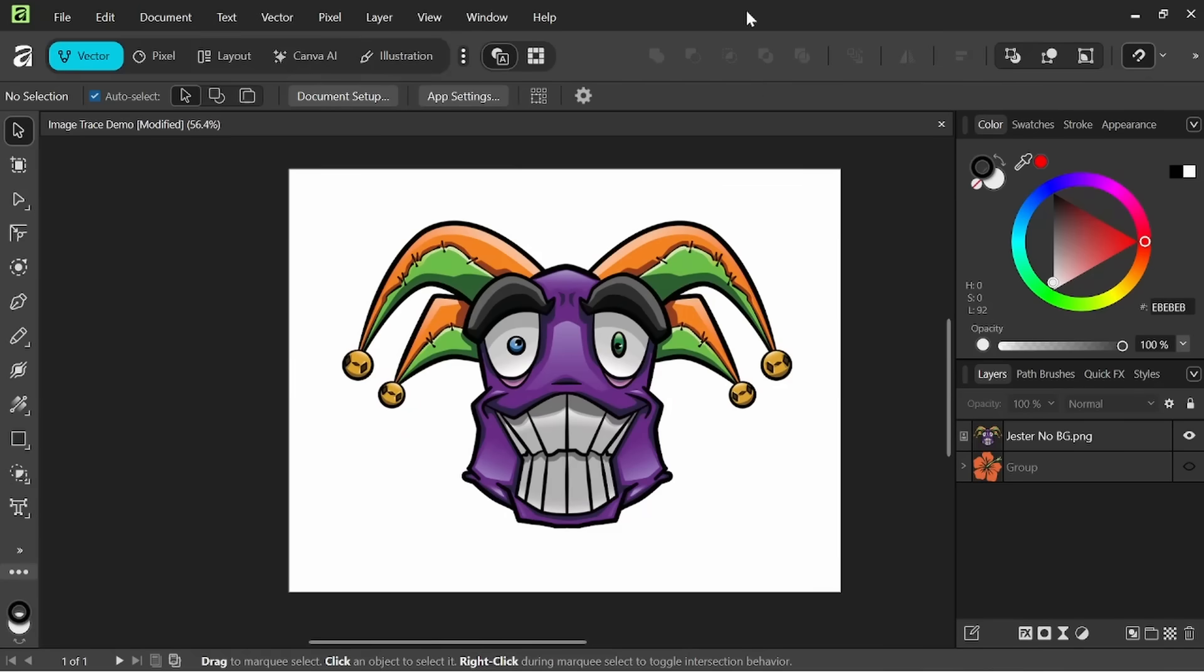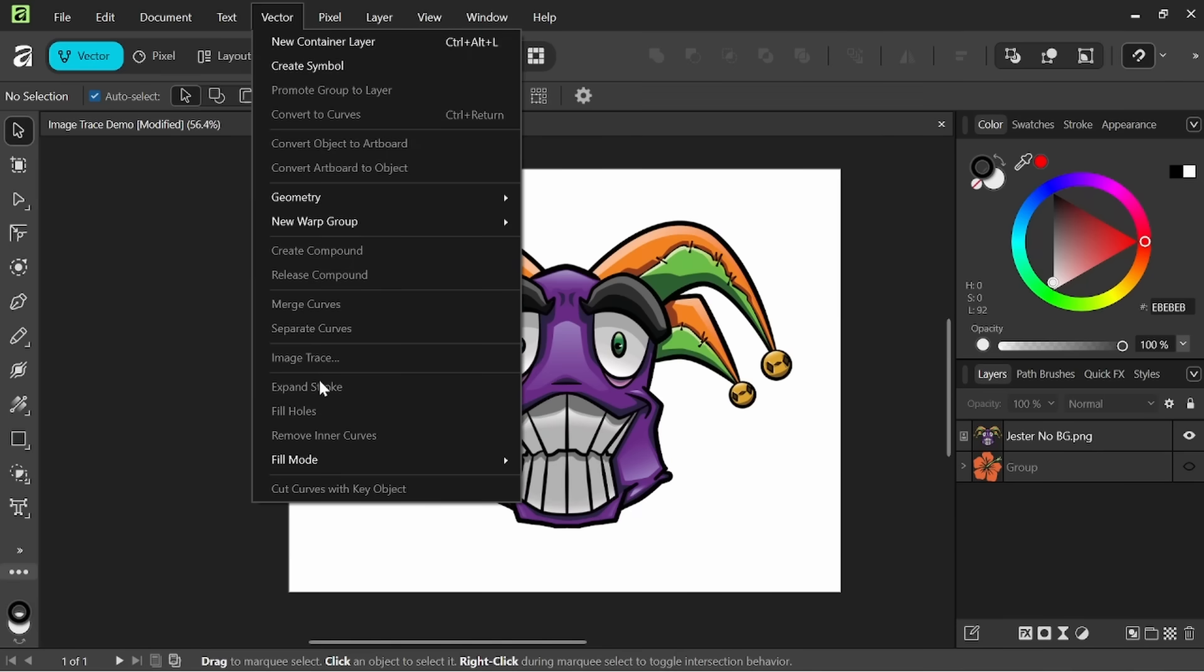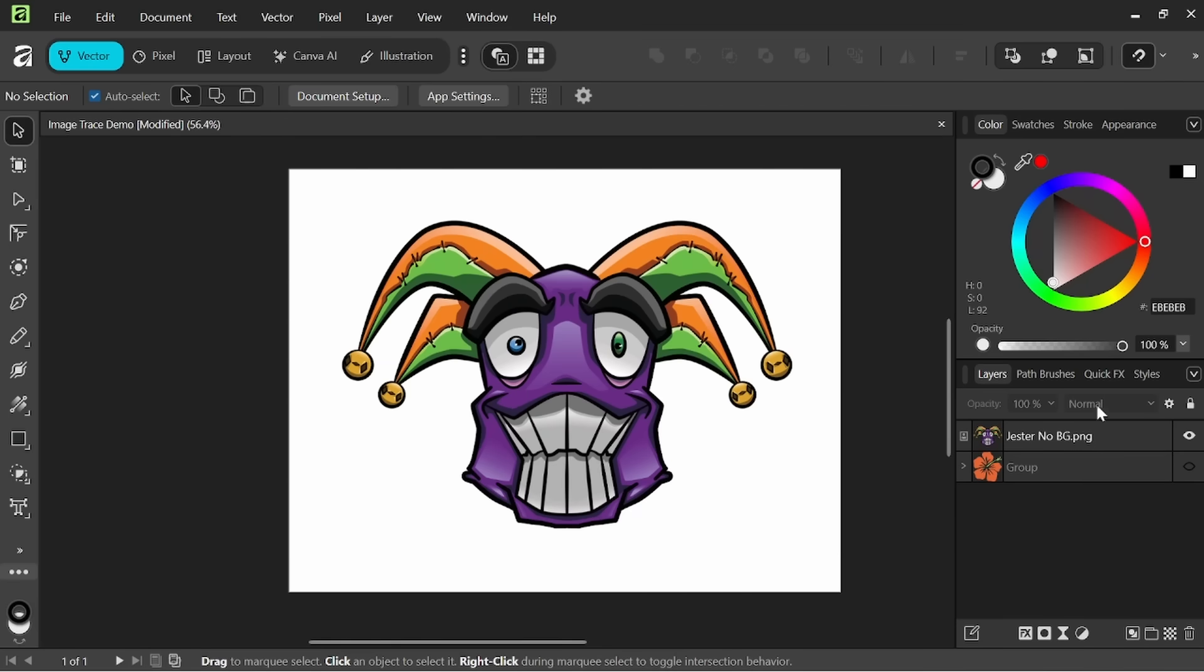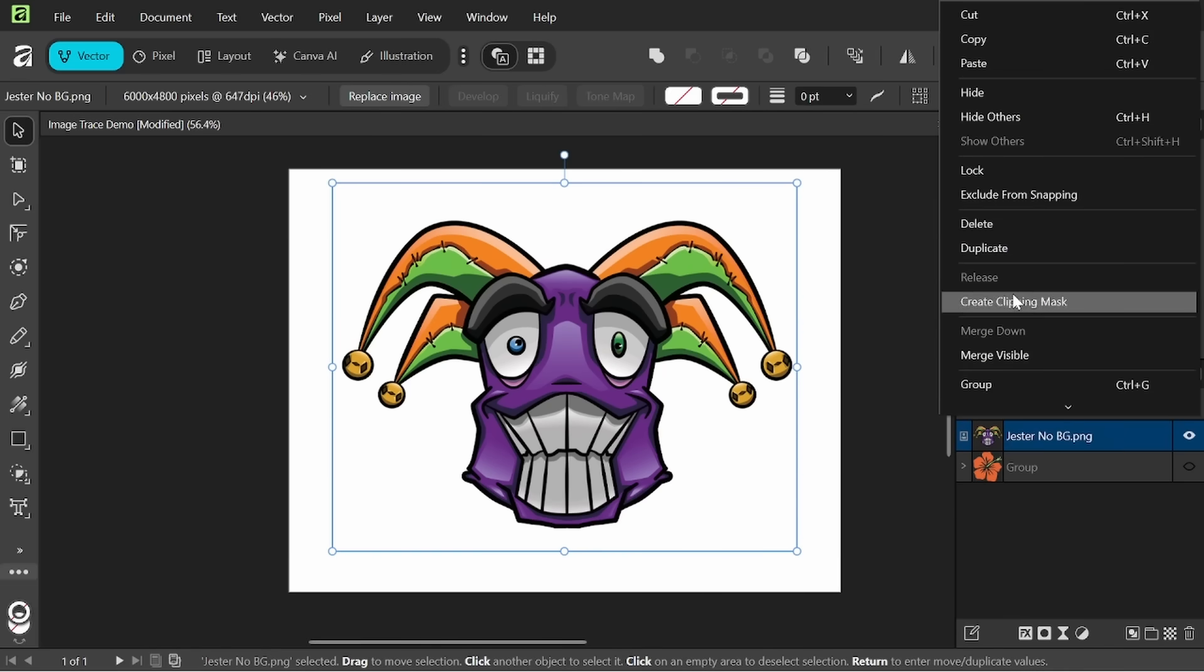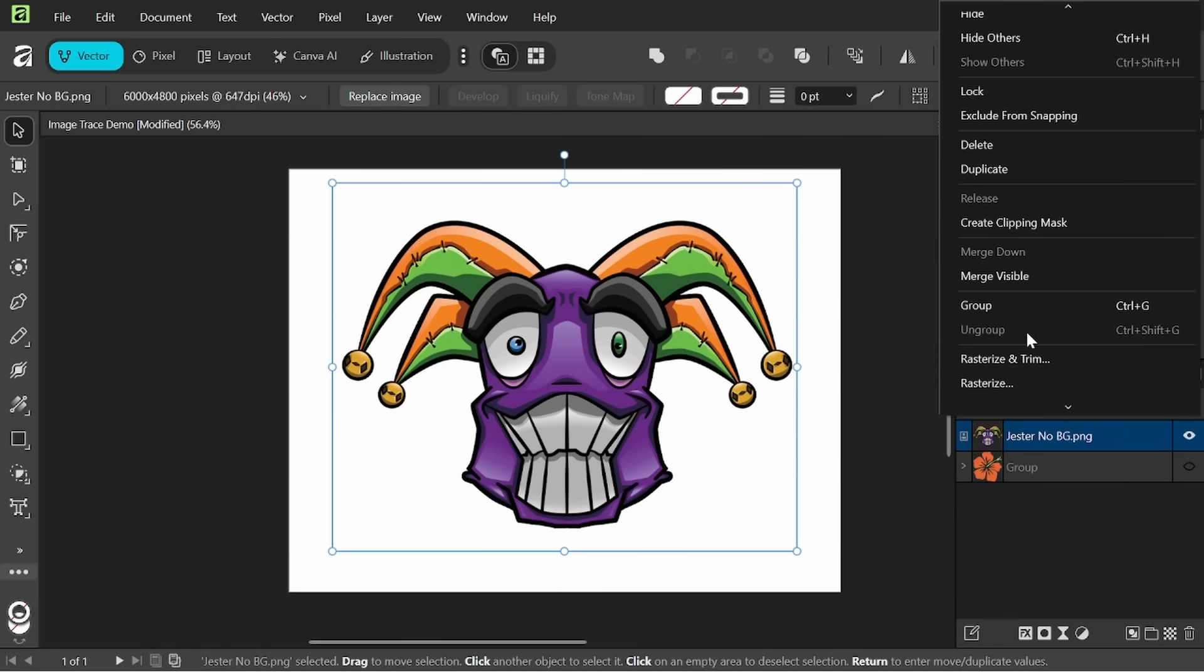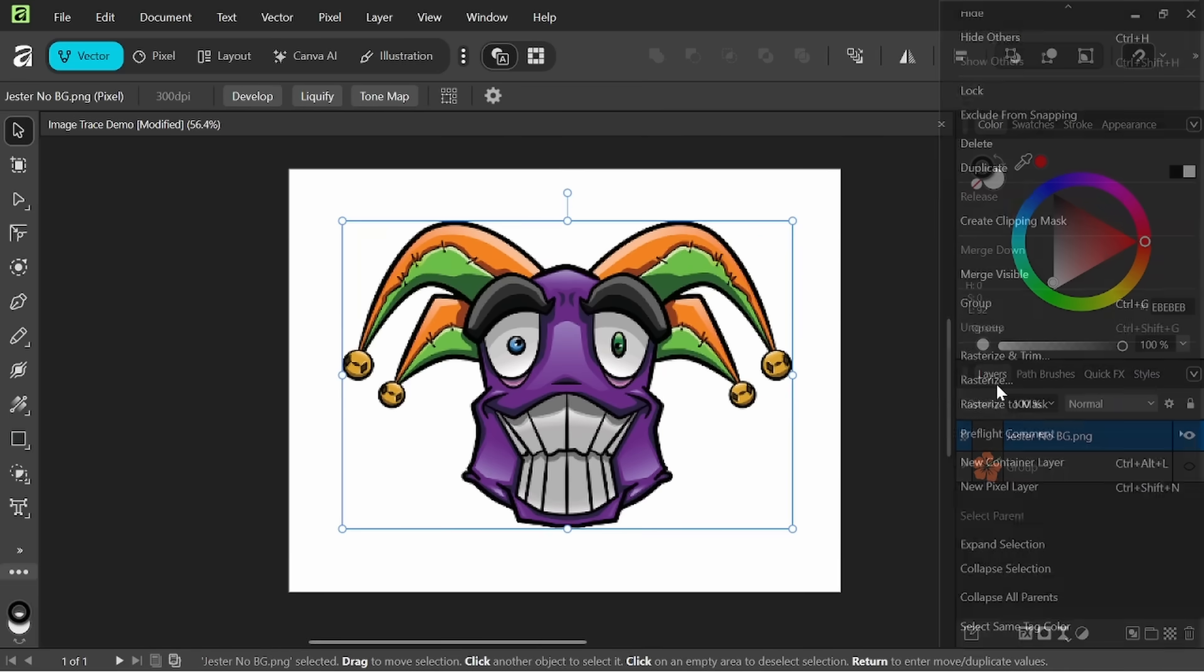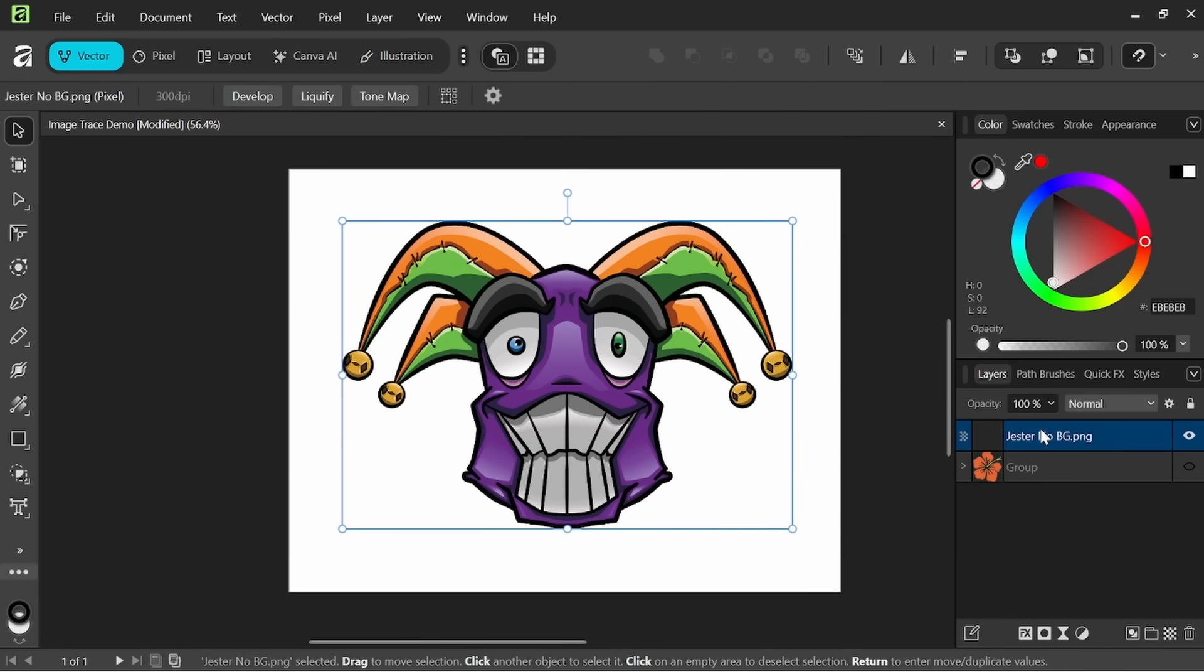Alright so let's try a slightly more detailed image. I've imported using the place tool this PNG image here. If we come up to vector we can see that image trace is not available. What we have to make sure we do is we have to rasterize the layer first. So right click rasterize.